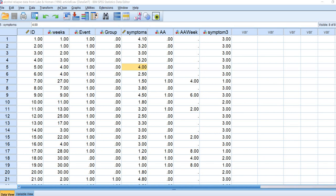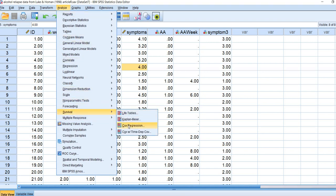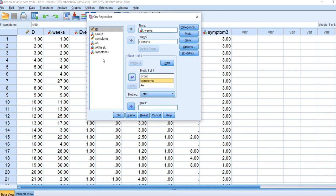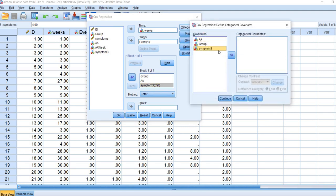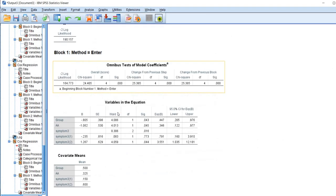In SPSS, I go to Analyze, Survival, and Cox Regression. Instead of using the symptoms variable, I'll remove it and put the symptom3 variable in. I'll click Categorical, move symptom3 over to the Categorical Covariates box. The contrast is set to Indicator and there is a reference category selector at the bottom. I'll select First, so that the low distress group becomes the reference category, then click Change and Continue, then OK.